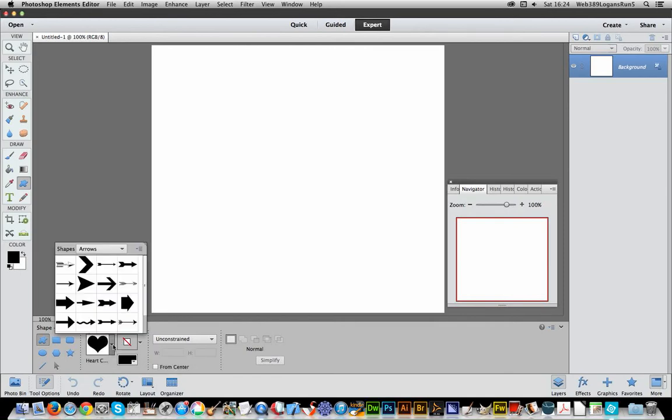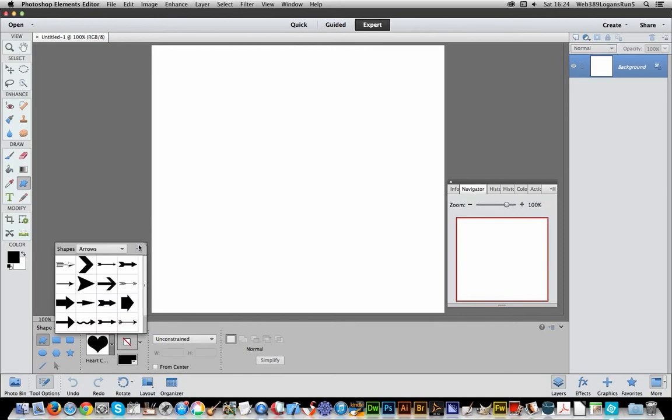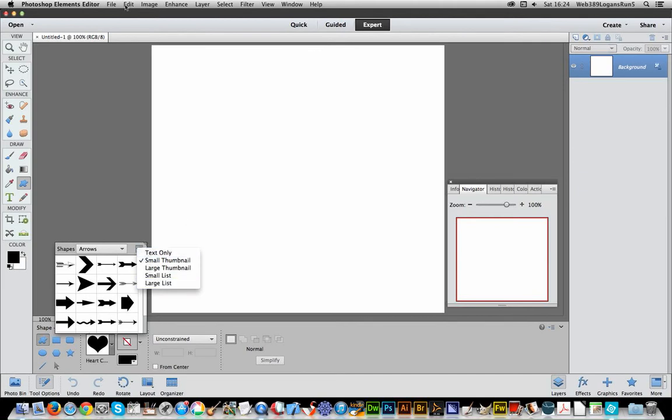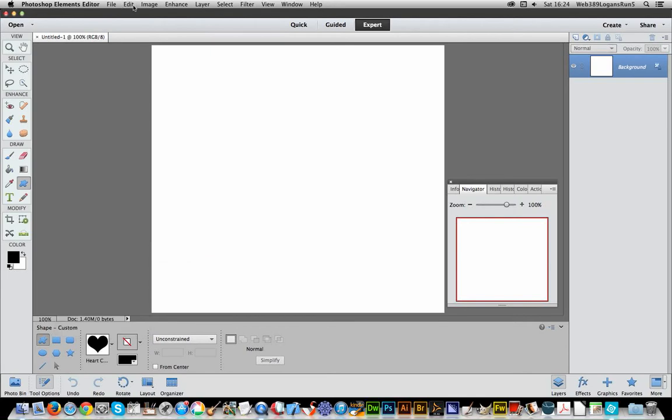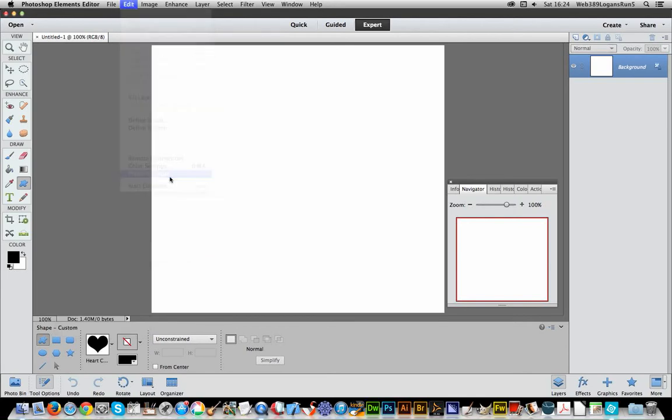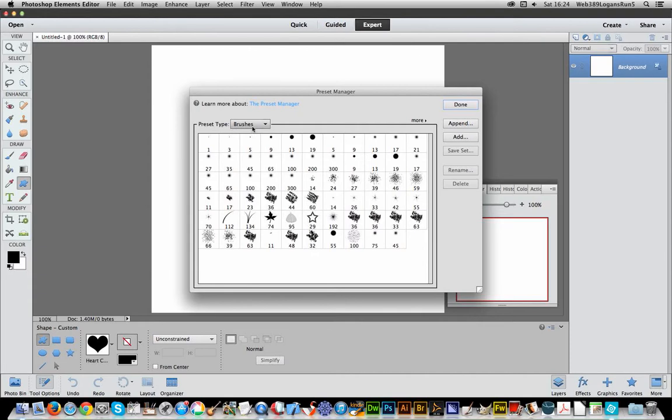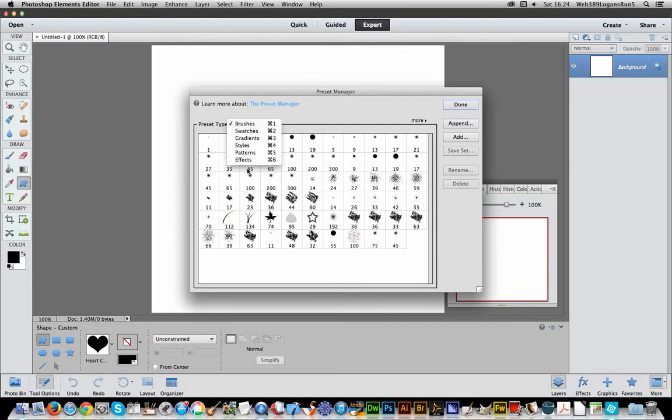is because if you go to here and you drop down here there is no load, replace, etc commands. Also if you go to the Edit menu, Preset Manager, you would normally have shapes there. For some weird reason shapes is not in the list.